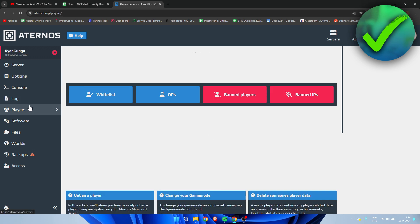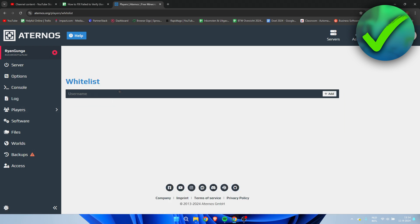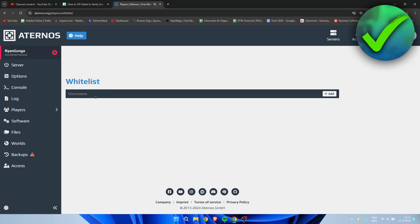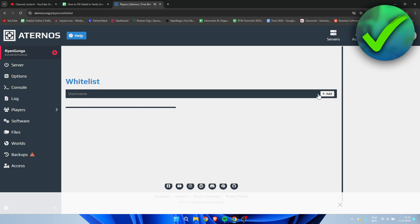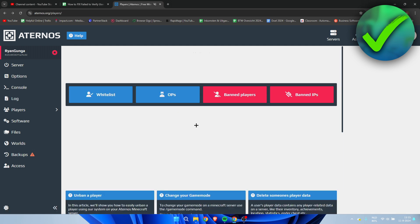Method number two is if you go to the player section over here, what you can do is go to whitelist. And here you can actually decide to whitelist a certain player or yourself and then add it over here. What you can also do is check banned players or banned IPs to see if you or your friend is actually banned or whatever. So that would be method number two.